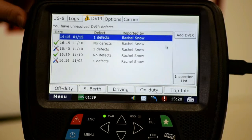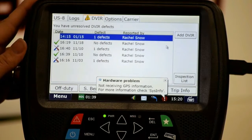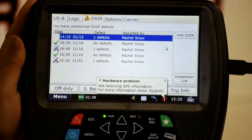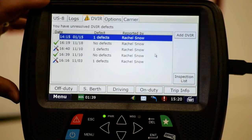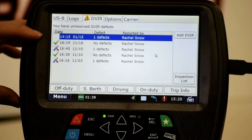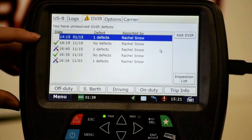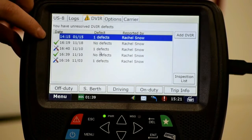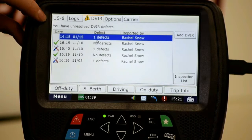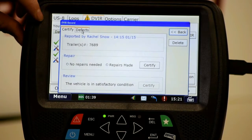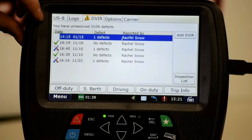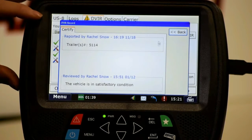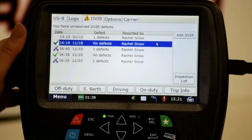Now let's look at the DVIR tab. You can do a DVIR at any time when prompted, or you can come in here and add one. We are only required to do DVIRs when we actually have a defect, so we're not doing them every day anymore. When we do, we need to certify within 24 hours. Here are DVIRs with defects and some with no defects. You can click on any DVIR to see the defects listed. If it's already certified, you can view the DVIR but cannot add or subtract anything.